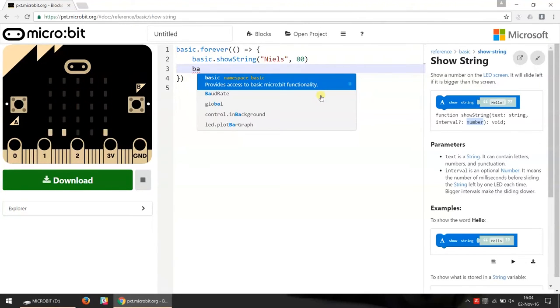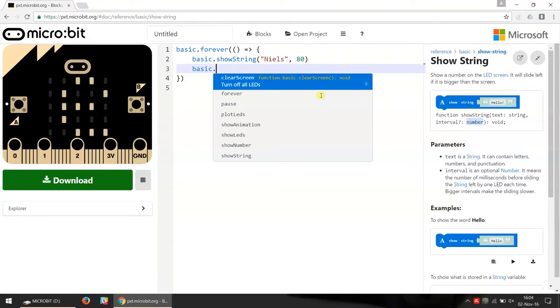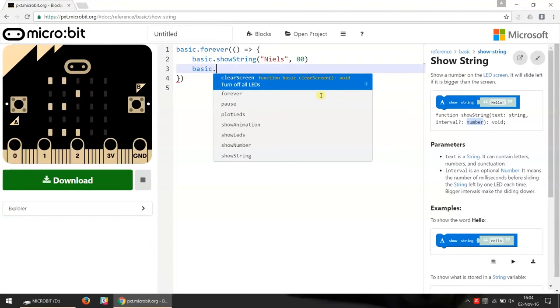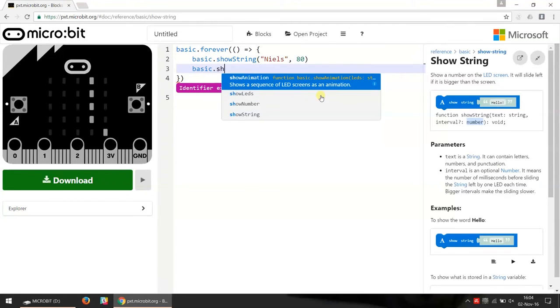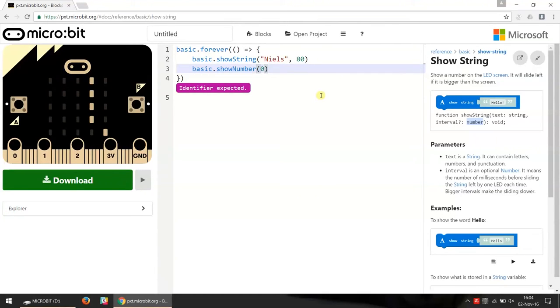In this case I'm going to write basic and it already suggests basic so I can press enter there. I write a dot and then it suggests which functions exist inside of basic that I can use. So I can start typing show n of show number and then it suggests show number and I press enter, and then it automatically completes the rest of the name of this function for me.